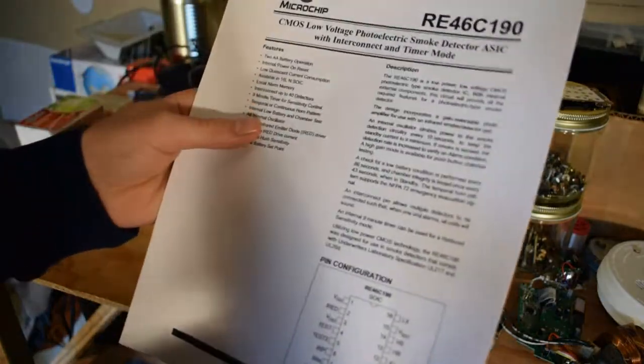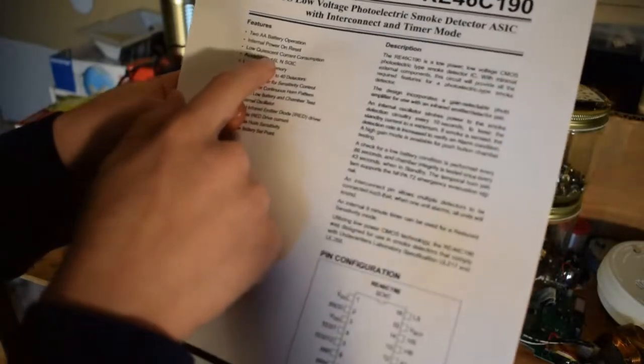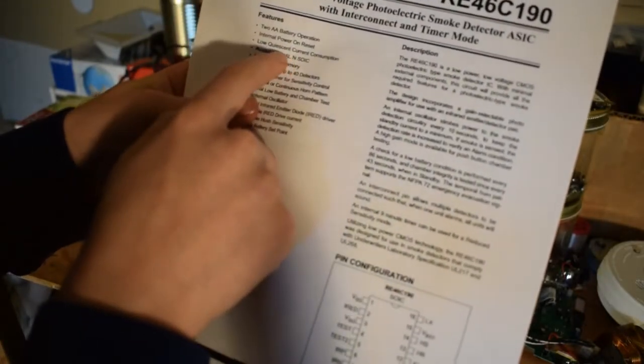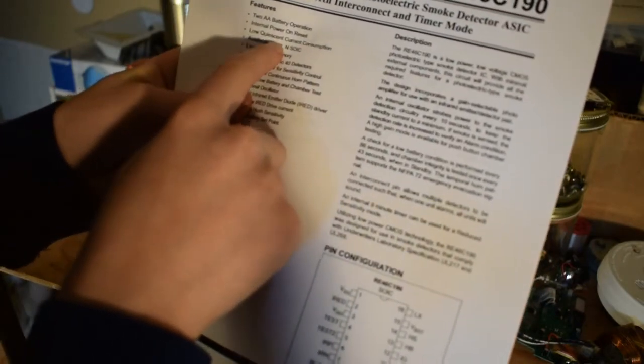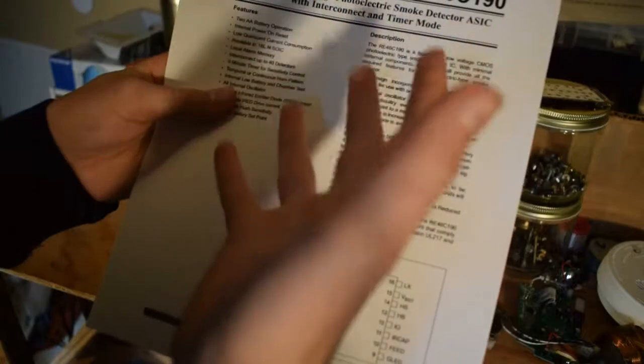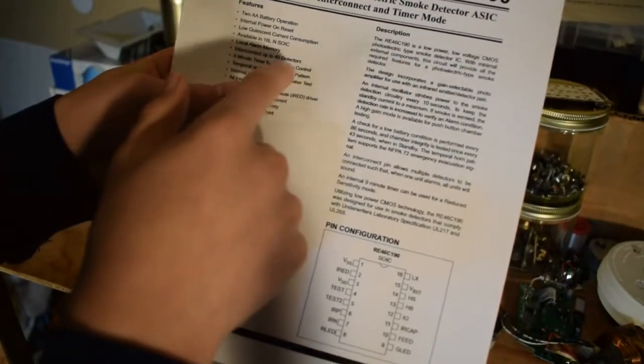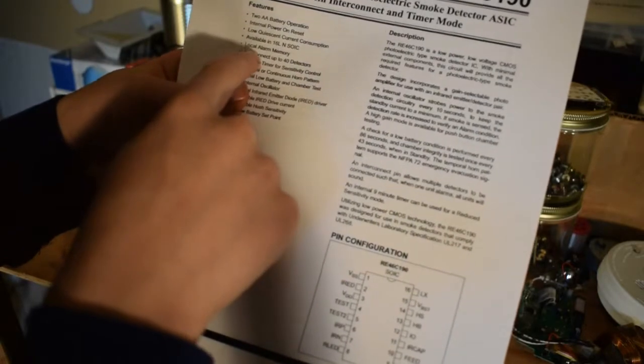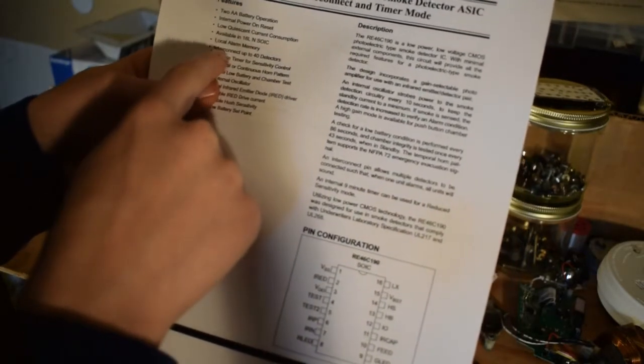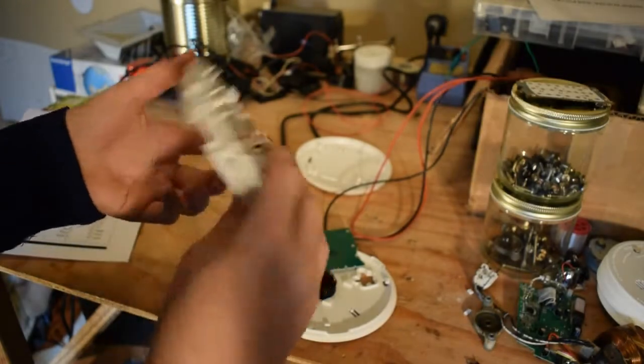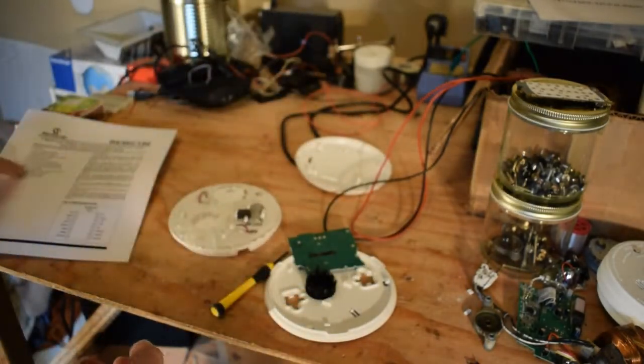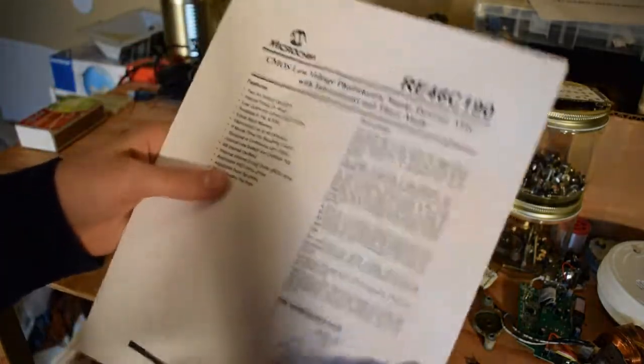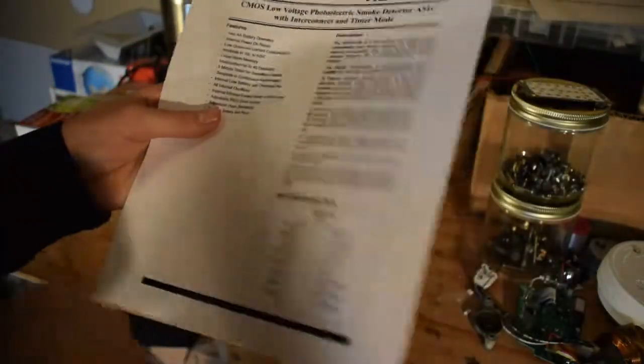Okay, let's keep going on. Internal power reset, low quiescent current consumption, basically low current consumption when it's just checking. Local alarm memory, interconnect up to 40 detectors. On this model it doesn't have an interconnect, but as it says on the data sheet, you can interconnect them.